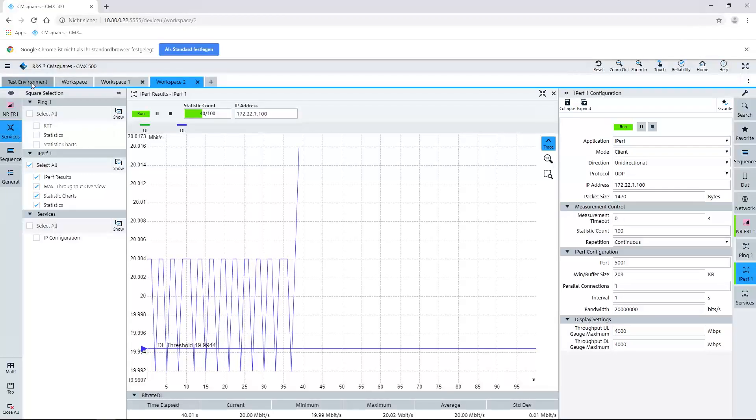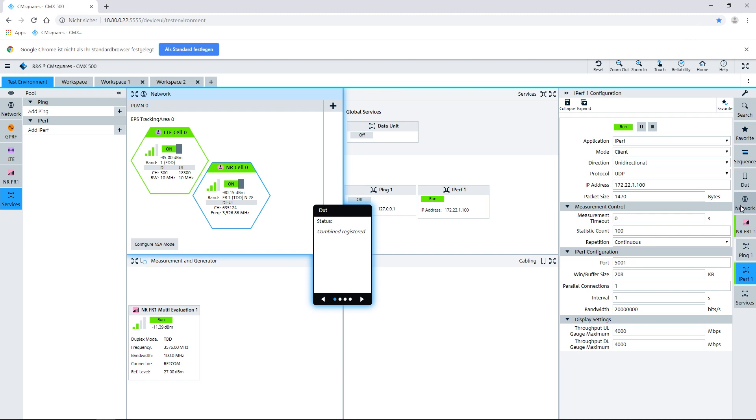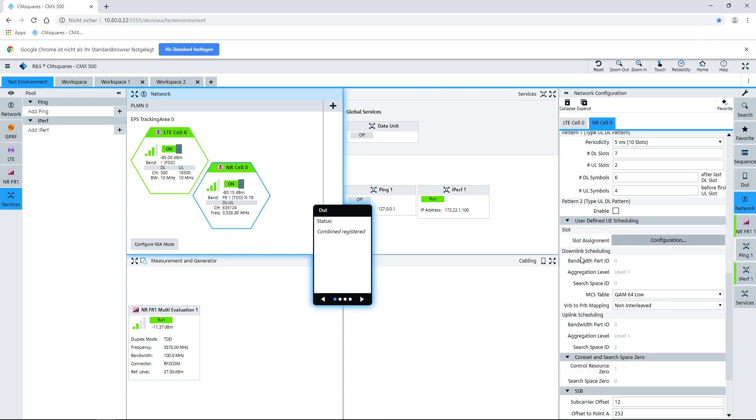Now I want to do dynamic scheduling — how can I configure that? As the CM Squares concept is, you can do everything in parallel and make all the changes in all the domains. So we go back to our test environment and go to our cell configuration, our network configuration, and into our scheduling config area.